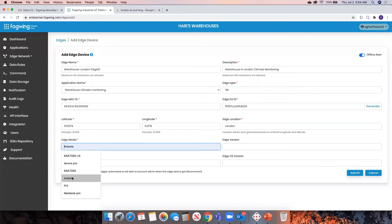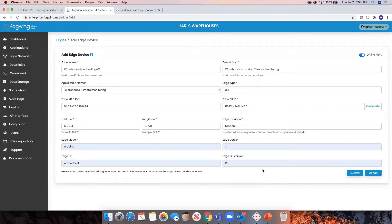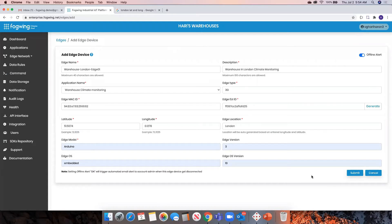For model number, I'll say version three. For Edge OS, I'll say embedded edge version number 10. This is all default configuration — whatever you want to configure. One important point is you need to configure the offline alert. What that means is: if this device goes offline, this configuration will automatically trigger an alert saying this particular device is offline. The alert will default to the admin — whoever is the creator of the account — and they will receive an email alert whenever the device goes offline. This is a proactive approach rather than manually checking the device status in the console.